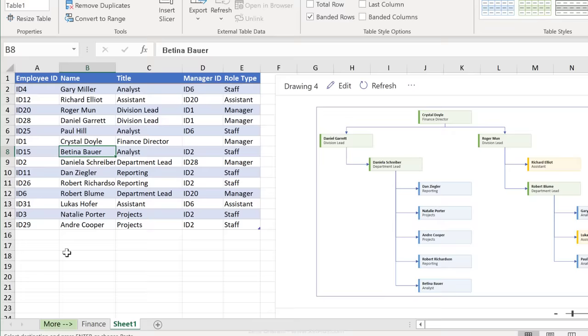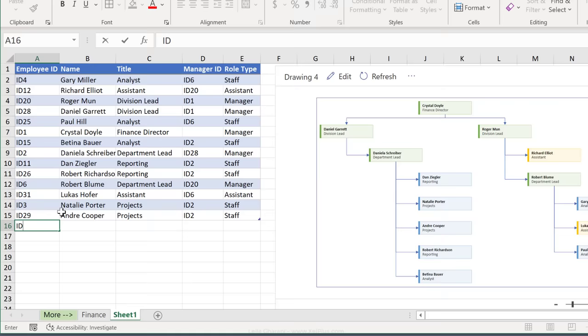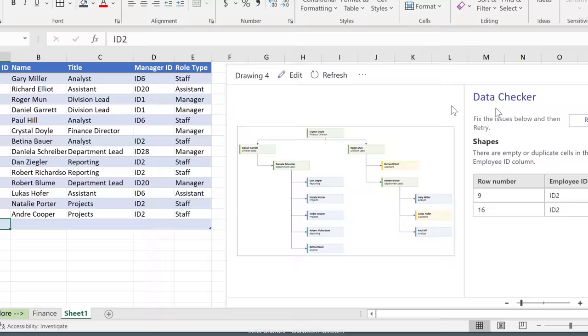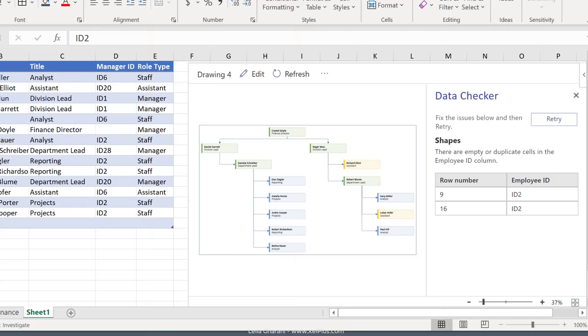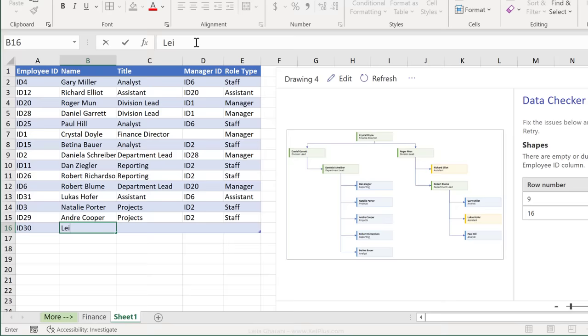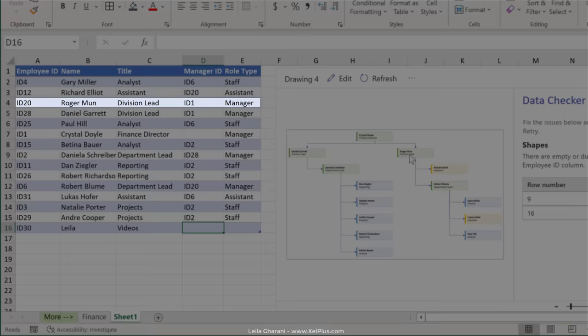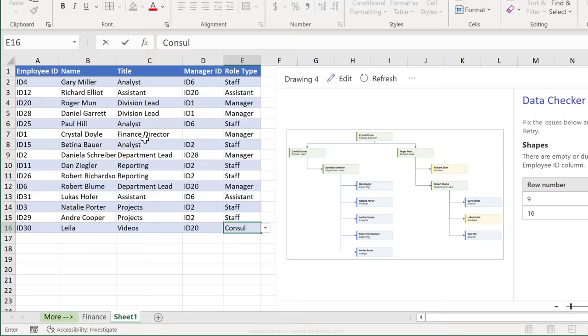What happens if I add more people to this? Let's say I add a duplicate ID by mistake. I'm going to put ID 2. I already have ID 2 here. What happens when I press refresh? I get this data checker. It says that this row number and this one have a duplicate employee ID. So I'm going to change that. Let's go with 30 and I'll just add myself in working on videos. Let's report to Roger Moon. He has ID 20. And let's say I'm a consultant. I'm going to press refresh and we see my name pop up here.